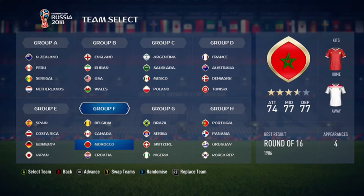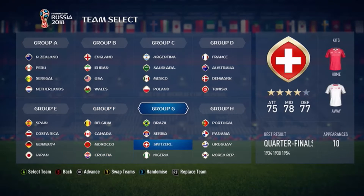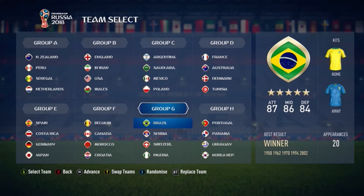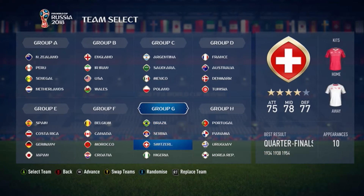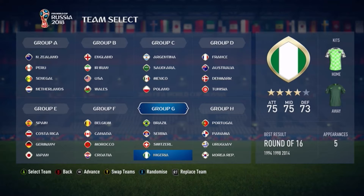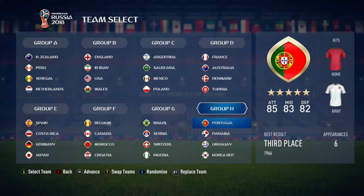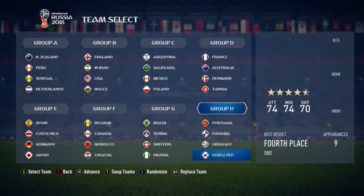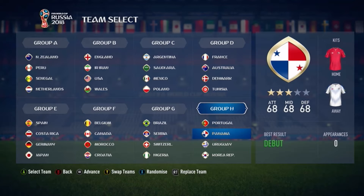Group F is as follows: Belgium, Canada, Morocco, Croatia — nothing changed here. Group G: Brazil, Serbia, Switzerland, Nigeria. Actually, something is changed there — Cameroon is in the World Cup, but Nigeria is kind of the closest in star rating, so Nigeria is taking over for Cameroon. And then Group H: Portugal, Ghana, Uruguay, and South Korea. Panama coming in for Ghana because I think this would be the same star rating.